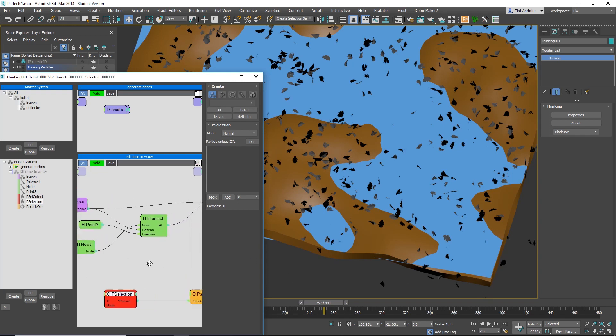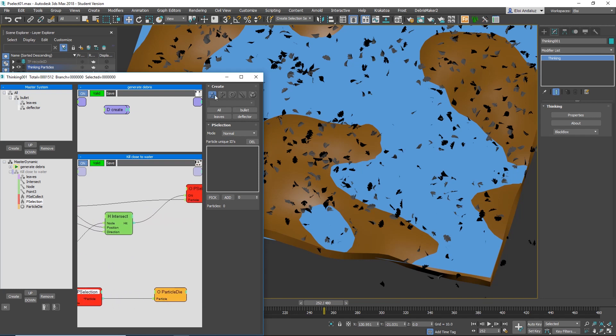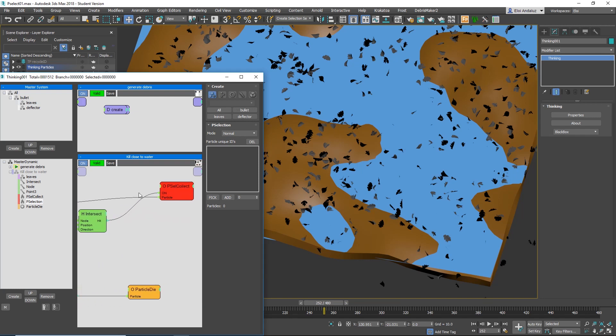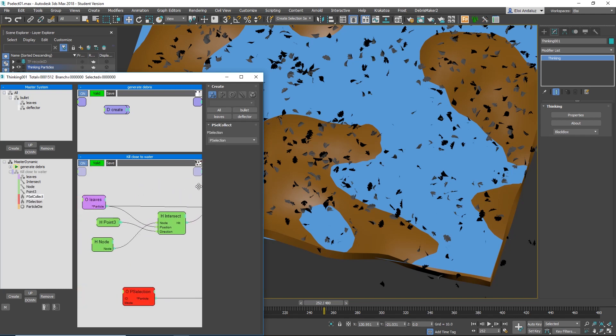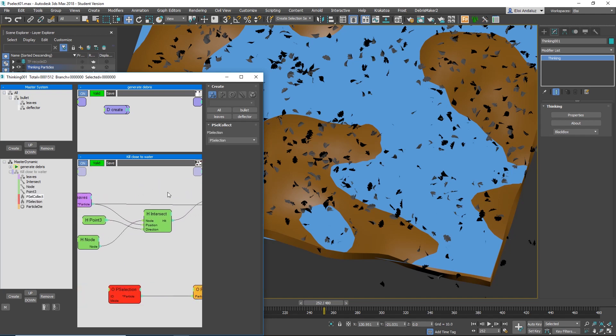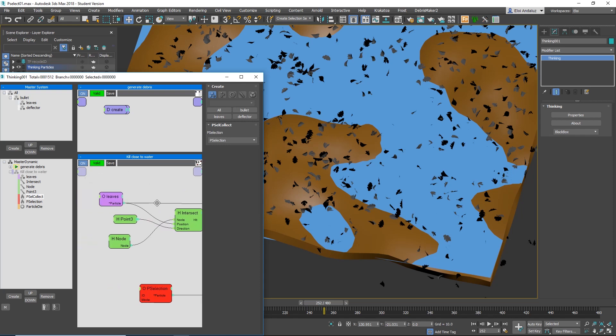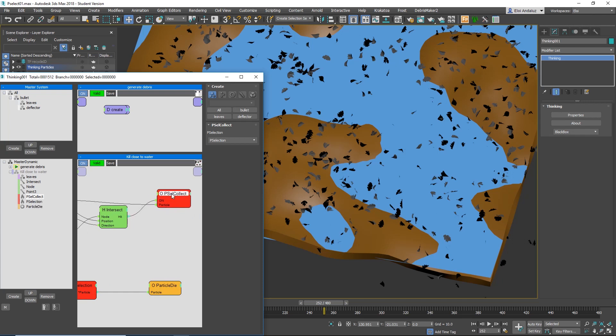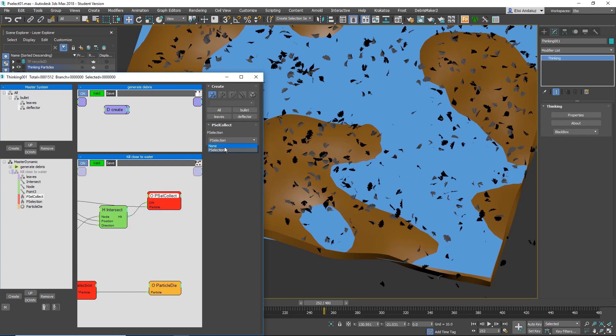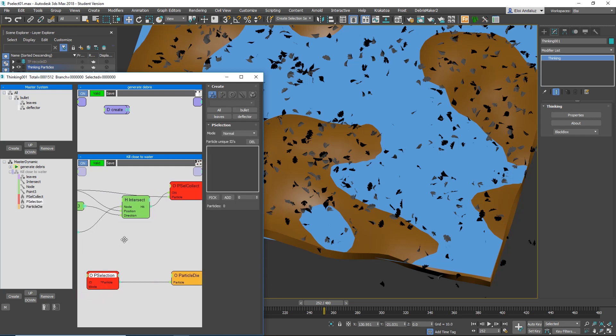So they come with another thing that is called P-select-collect, and that's awesome. So I did a simple rule here. I have my particles cache. I say if any particle is close to the water with an intersect, go to P-select-collect. So I do this based on any rule that you want. And this P-select-collect I connect it to a P-selection that is this P-selection here.